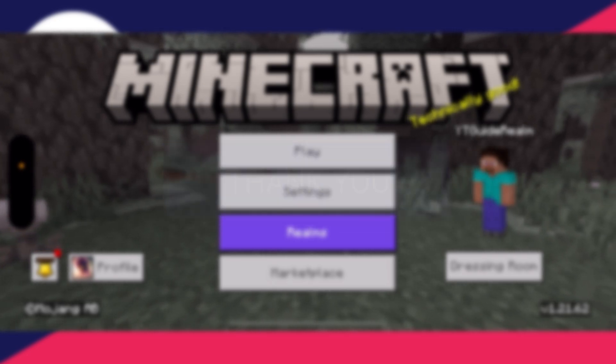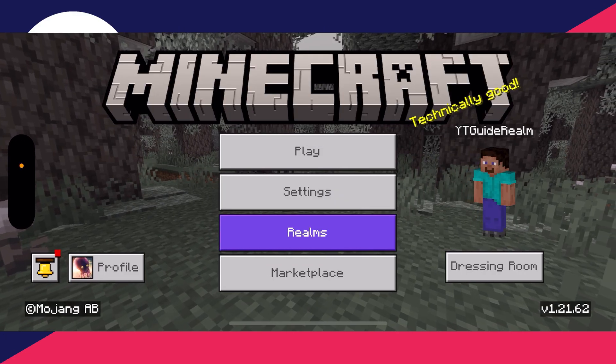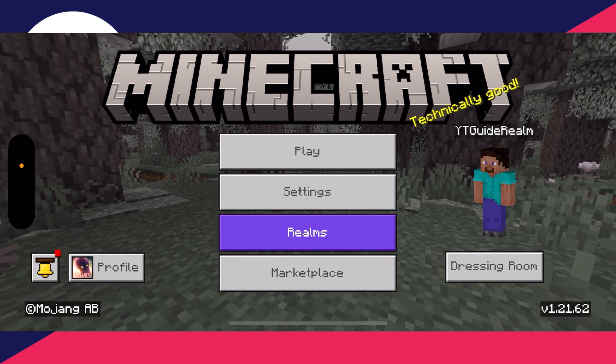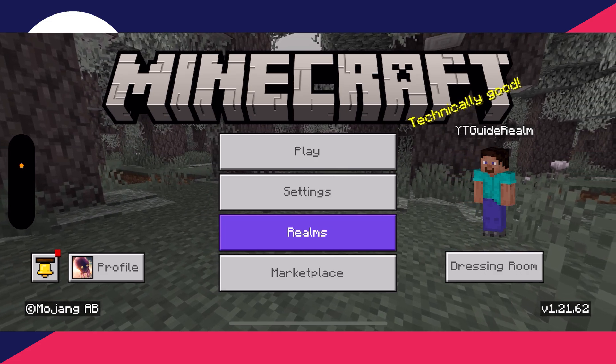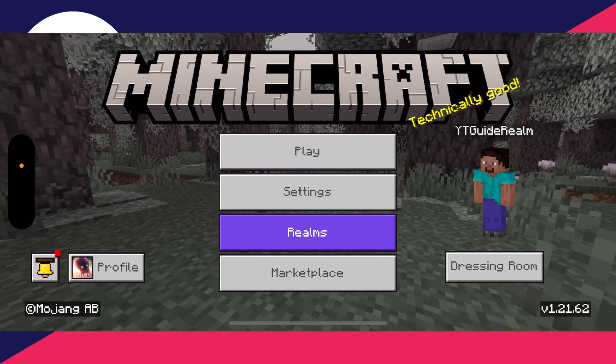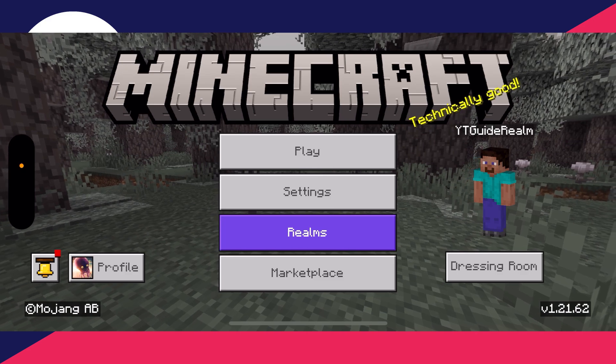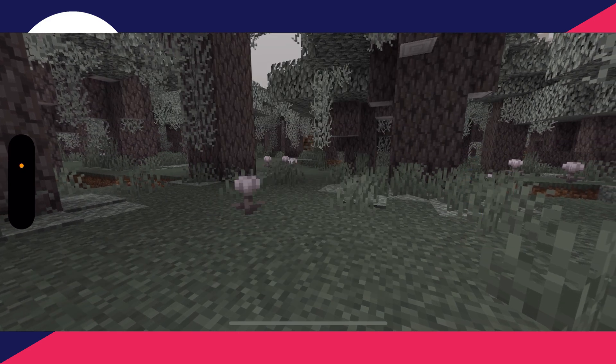Here we are on the Minecraft home page. First of all, make sure you're signed in to a Microsoft account — you'll see a sign-in option if you aren't, and you can sign in now.